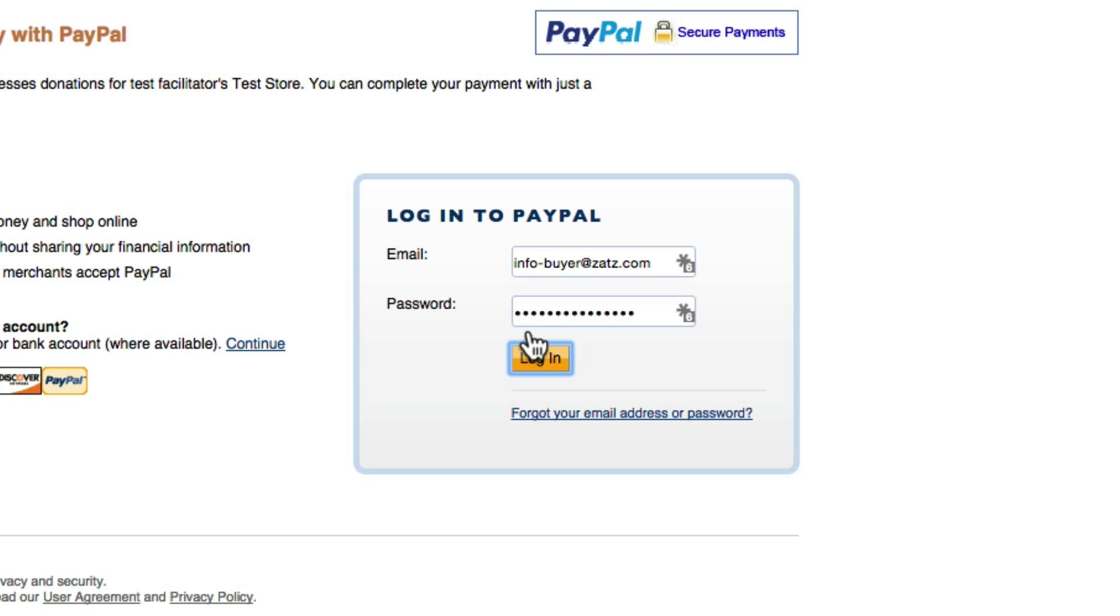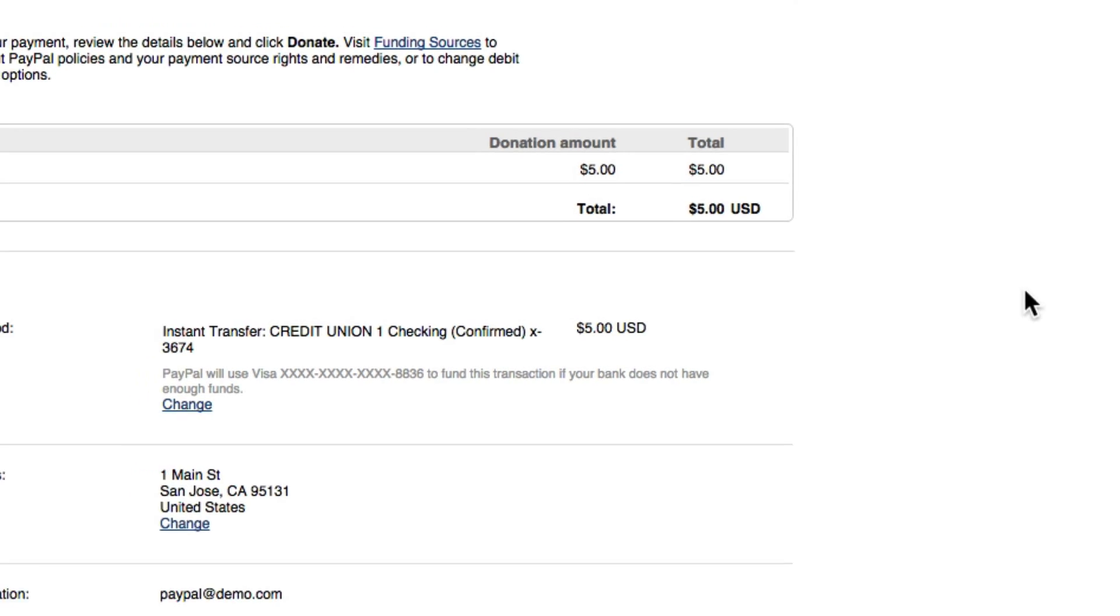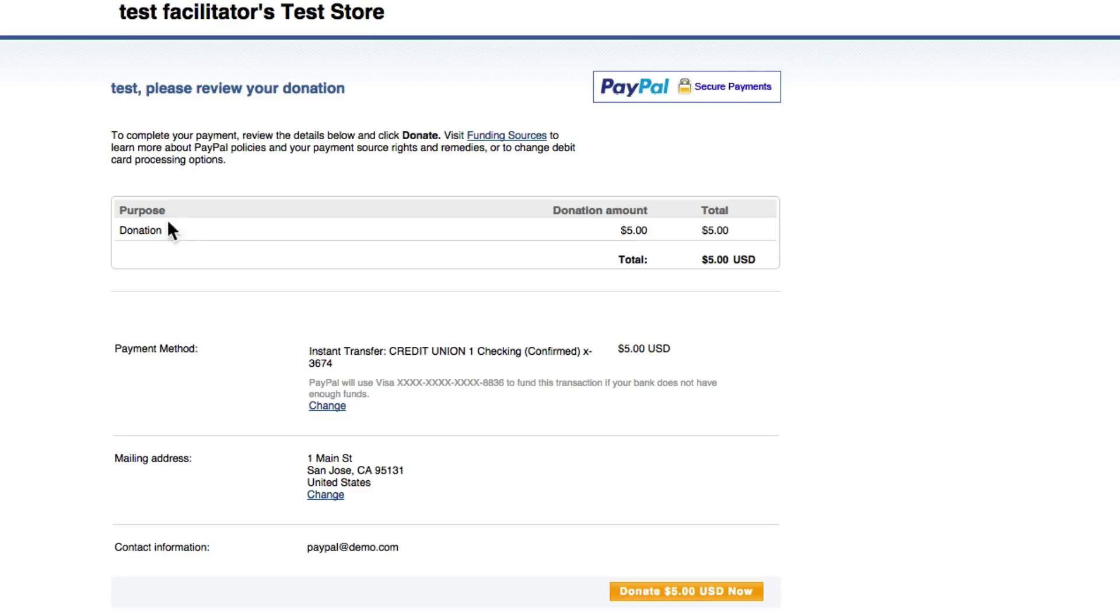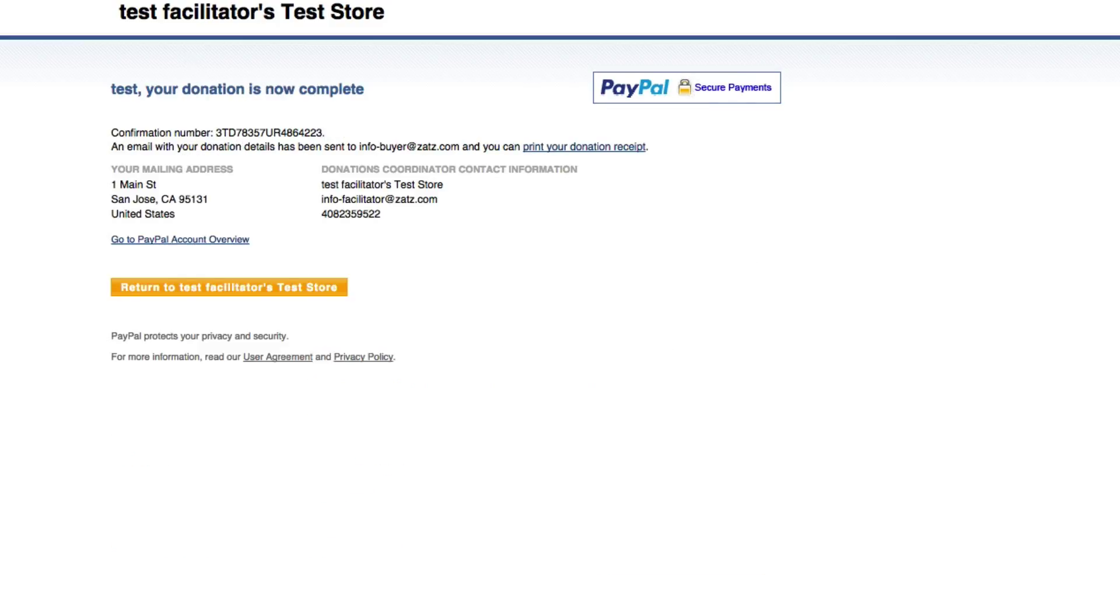All right so we have our thing now. In this case the mailing address and so forth are not being passed along because I didn't ask it to pass it along when I filled out the form. I wasn't asking for email address or anything else so paypal is just filling in dummy data. I'm donating five bucks to myself right now in my little sandbox world.